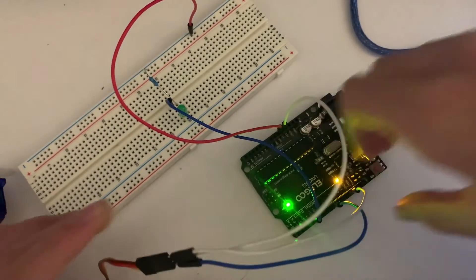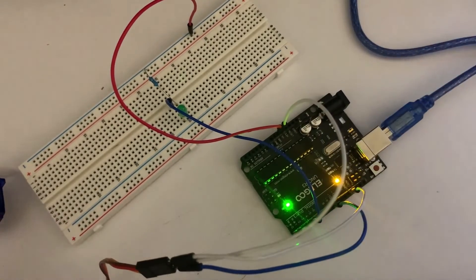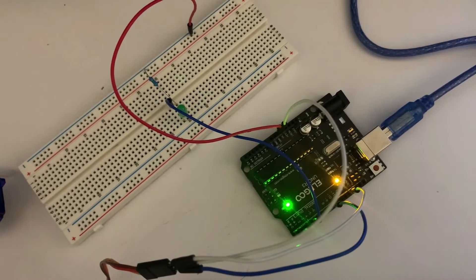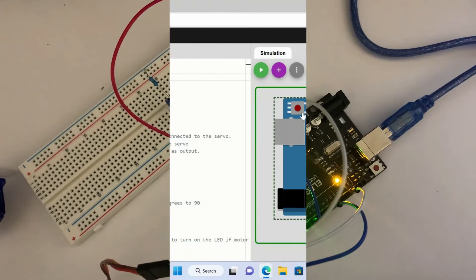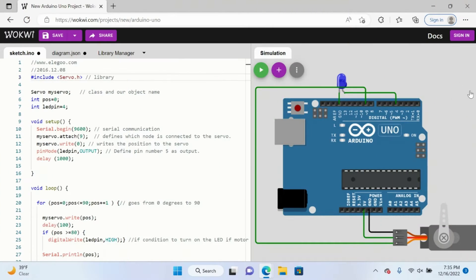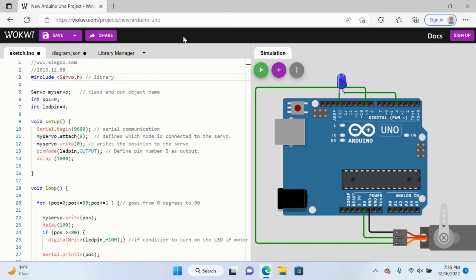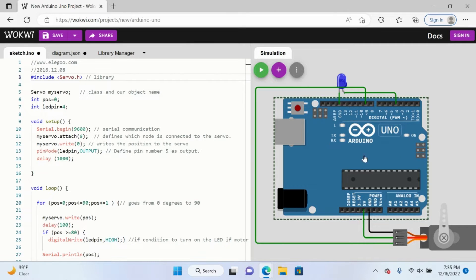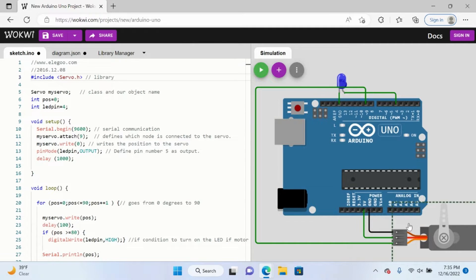Okay, so we're going to look at the online version now. This is the site we've been visiting in the past few videos called WalkWe. We have the Arduino and some other editions.